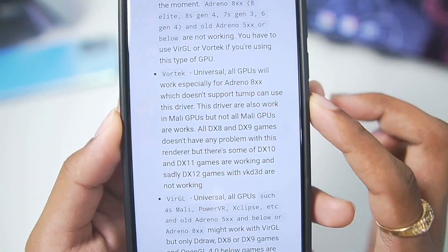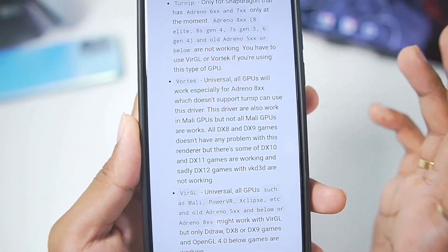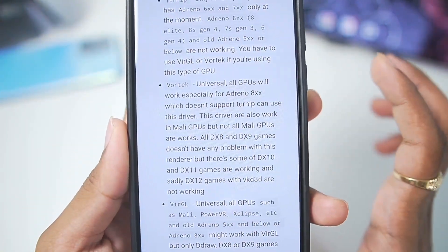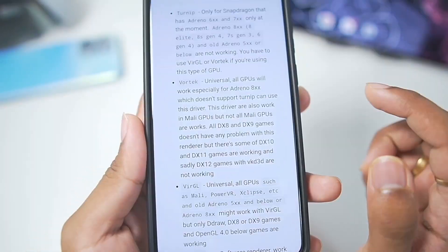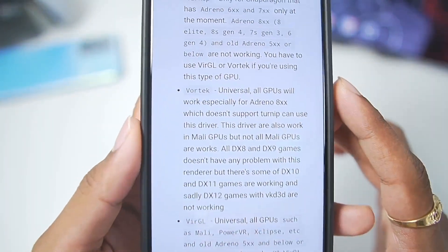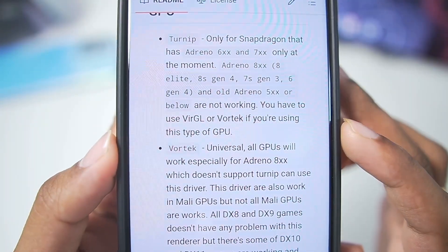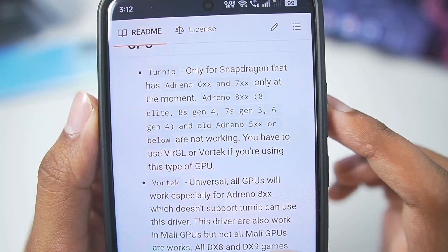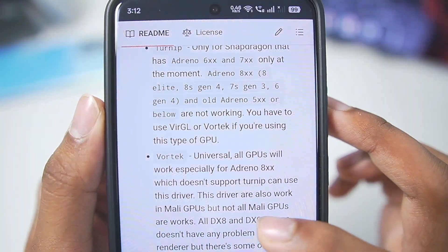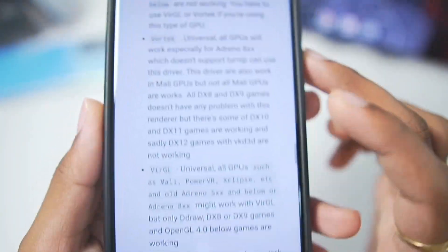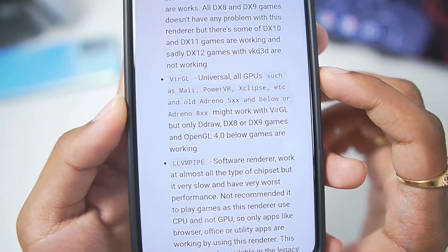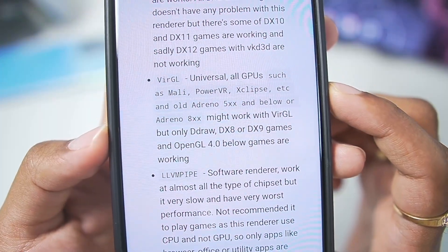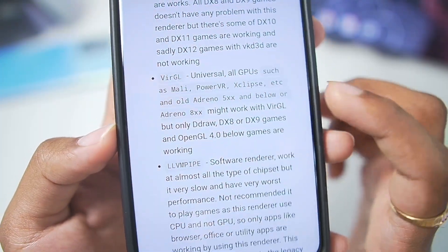The Votek graphics driver recently got a major update in the official Winlator Android, and that is carried forward to the Winlator Frost, which is the fork version of the original Winlator. Turnip is also present for Snapdragon processor Android devices, and Virgil is universal for all GPUs such as PowerVR, Eclipse, etc.